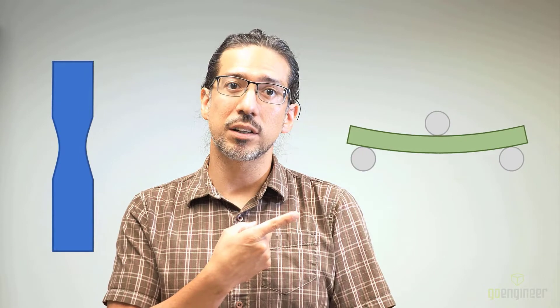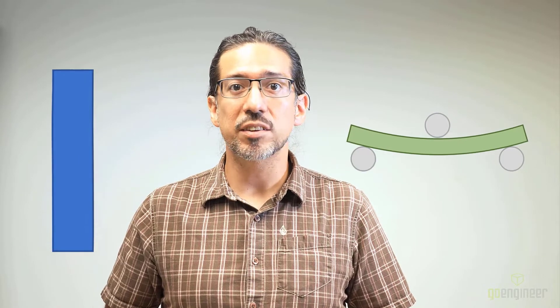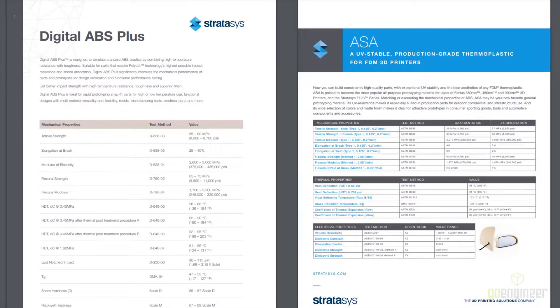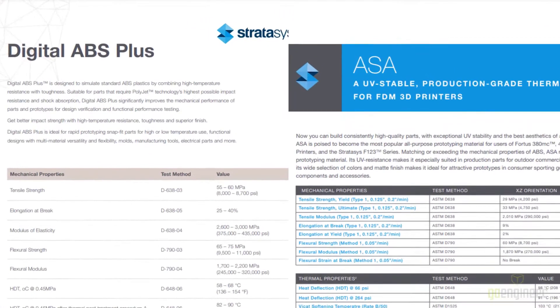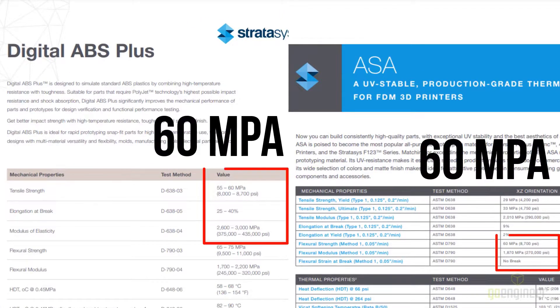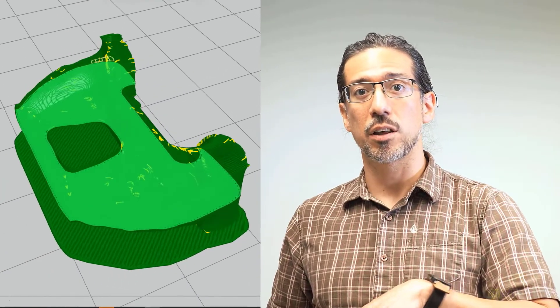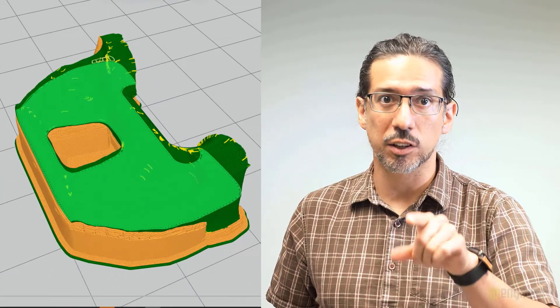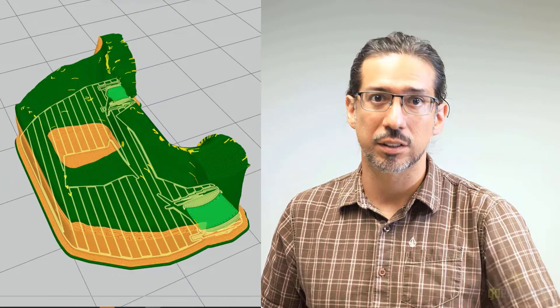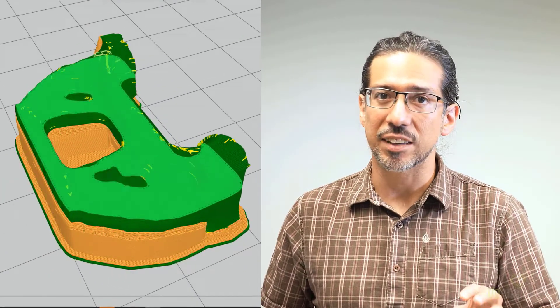I noticed the Stratasys material data sheet shows specs for two types of tests: tensile and flexural. Turns out ASA flexural specs are very similar to digital ABS specs in tensile, with the exception of Poisson's ratio. This means I can expect ASA prints to hold up to my digital ABS topology studies if printed in the correct orientation to favor flexural specs. And that is exactly what I did.